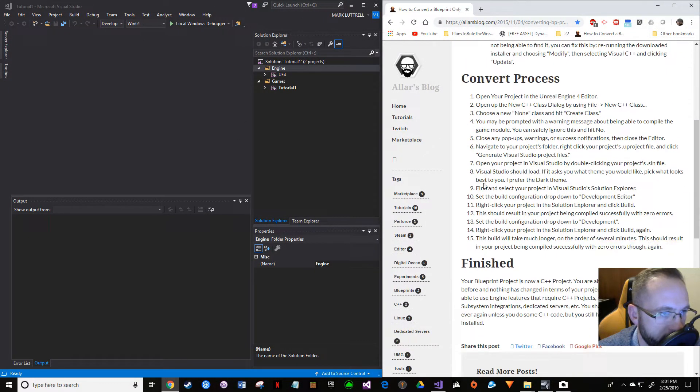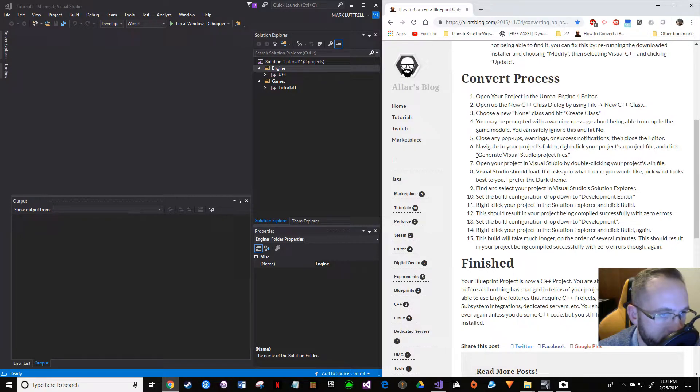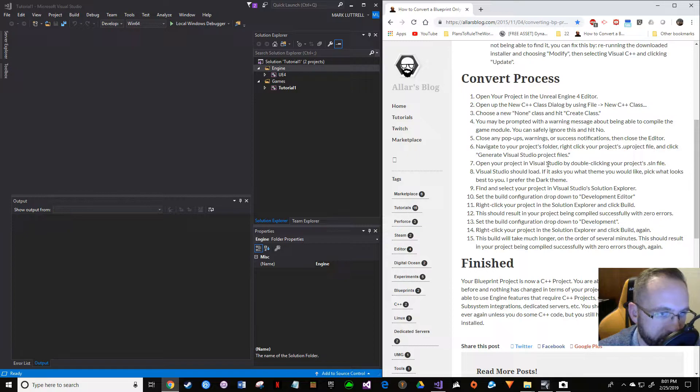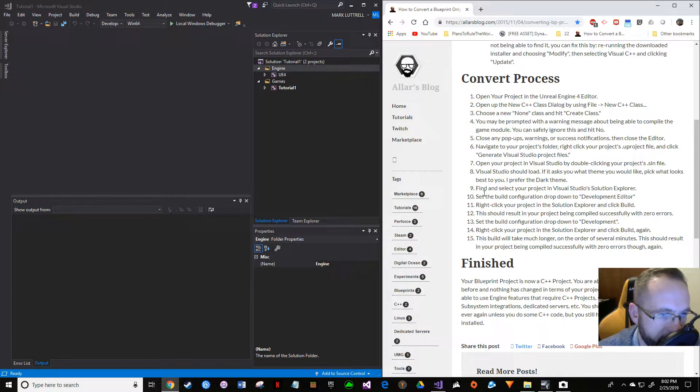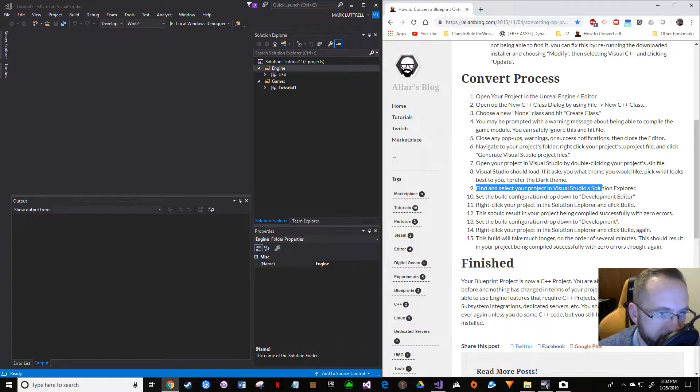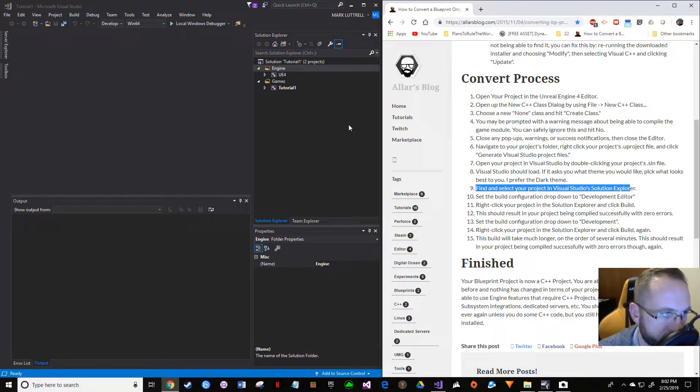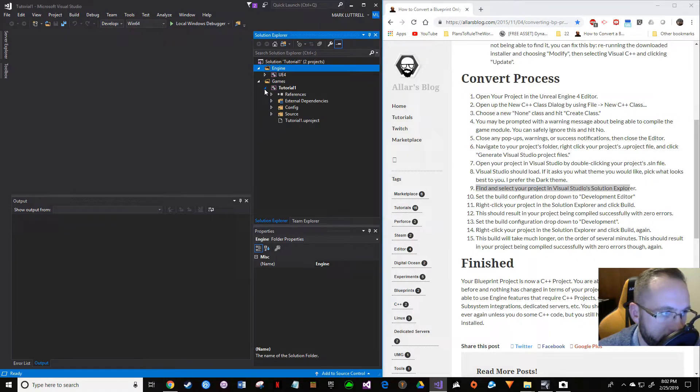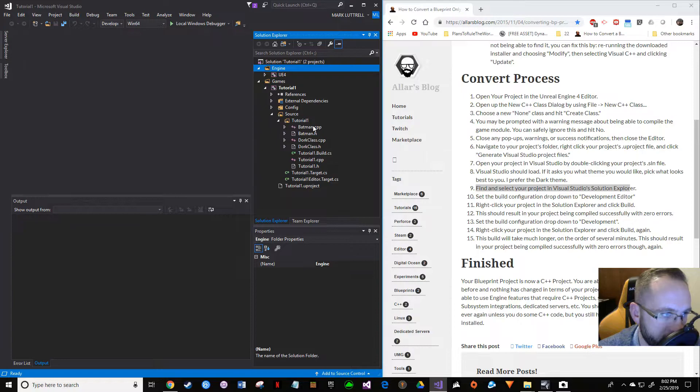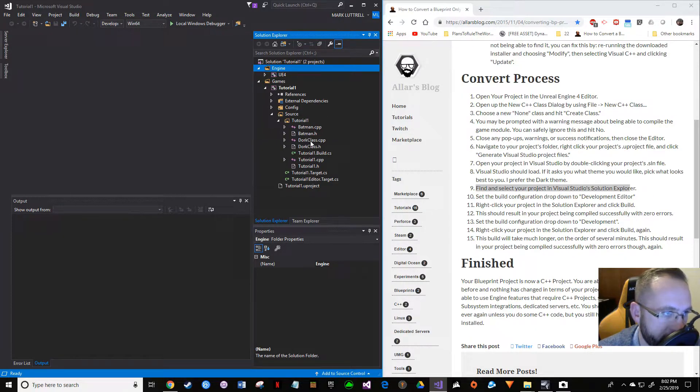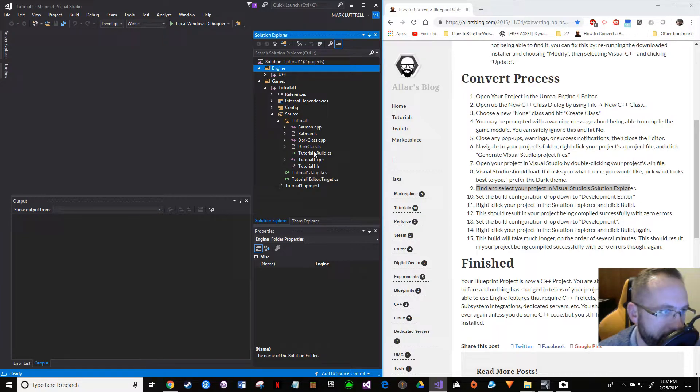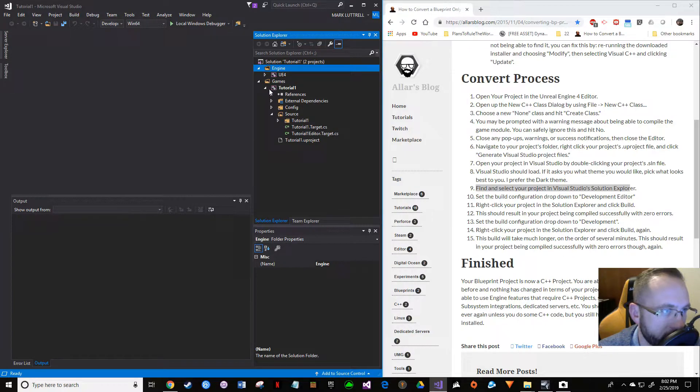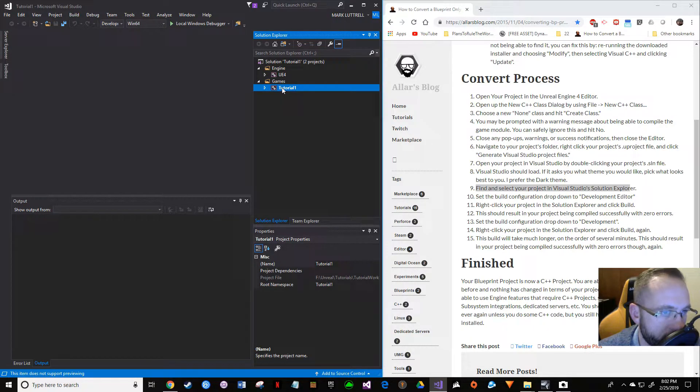Continue on through the process. We went ahead and generated our Visual Studio project files. We're going to open our project in Visual Studio. We already did that—Visual Studio should load. He's talking about themes and stuff; that doesn't matter. Find and select your project in Visual Studio Solution Explorer. Let's make sure you get the project and not the UE4—get the project over here. You can tell it has your files that you made, your Batman class, and then I was playing around adding all these different classes trying to get them to show up, trying to figure out what my problem was. That's it, so you want to have that.